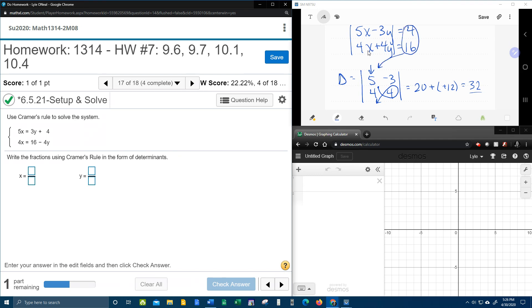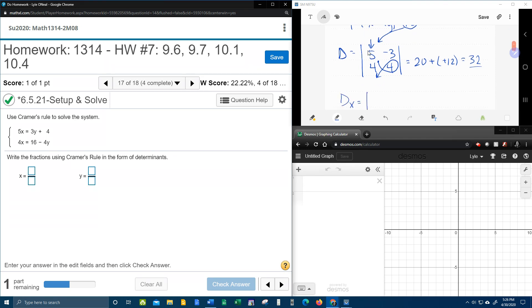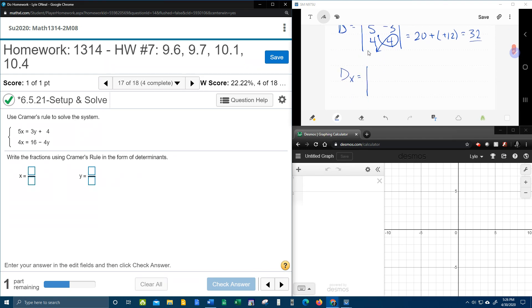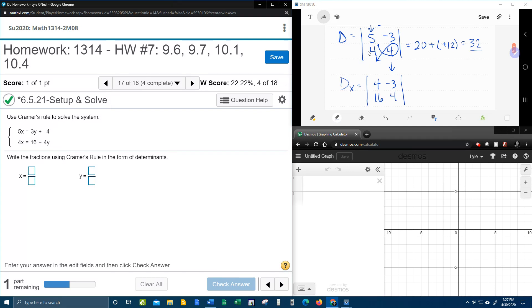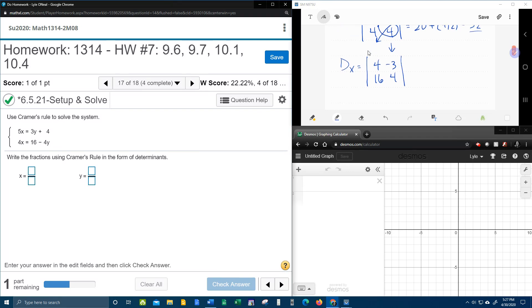So in place of 5 and 4, we're now going to have 4 and 16. And the y's get to stay the same. And then we're going to do the fish technique again.